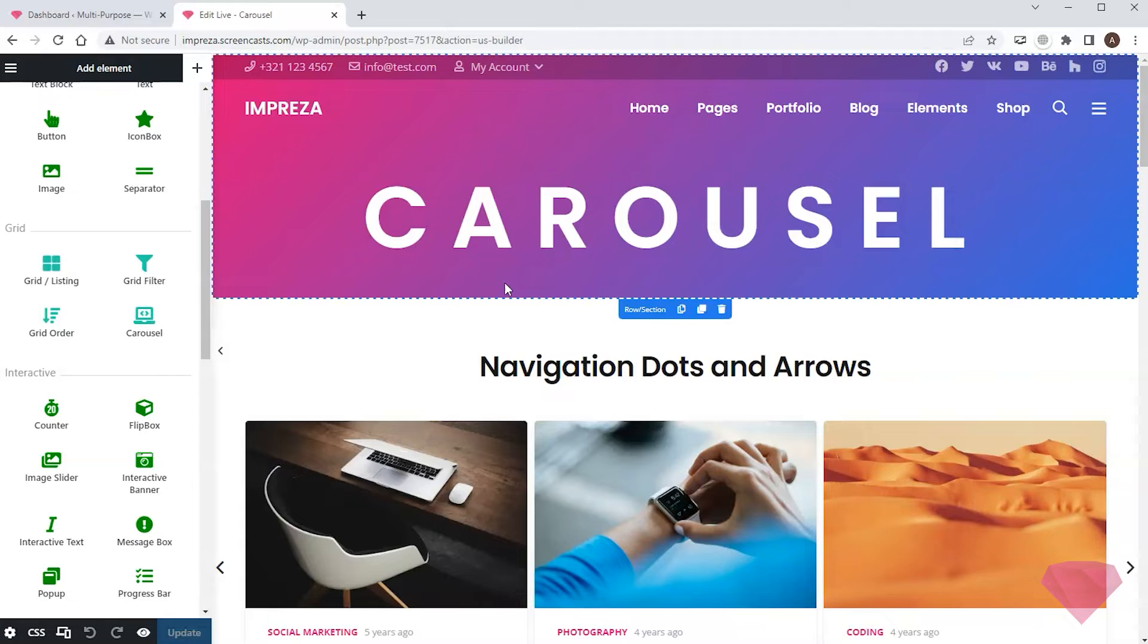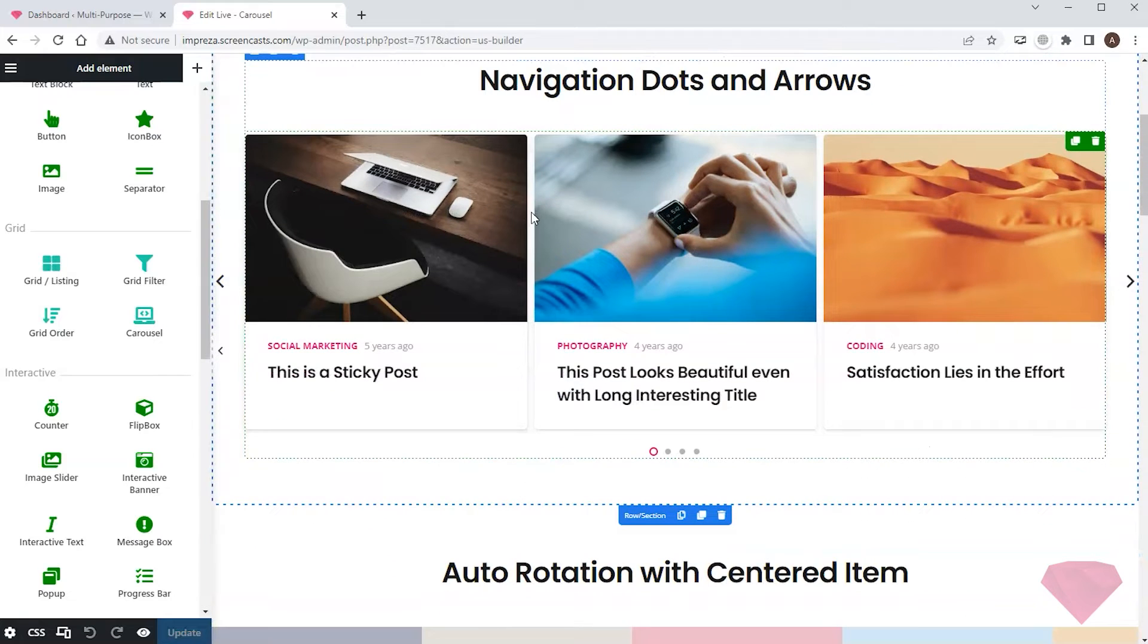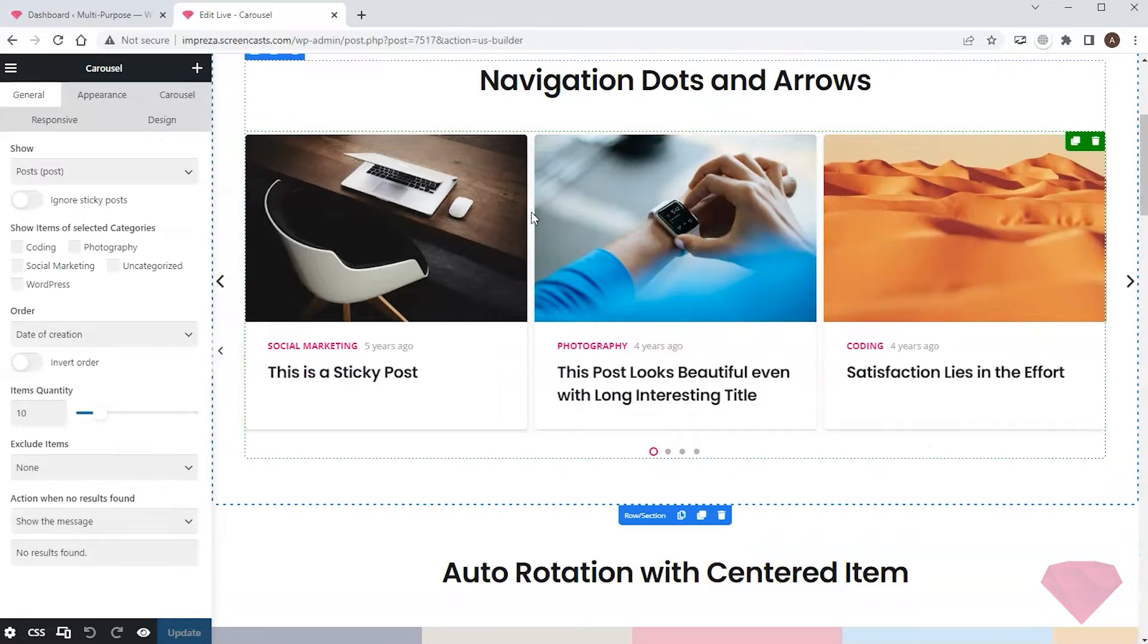In this case, there's a carousel element on the page. So I click it to open its settings and open the Appearance tab to choose the template.